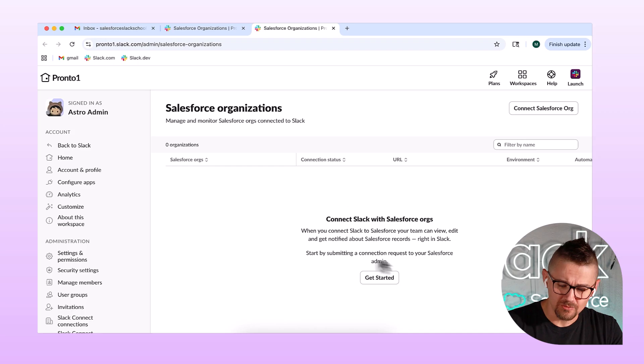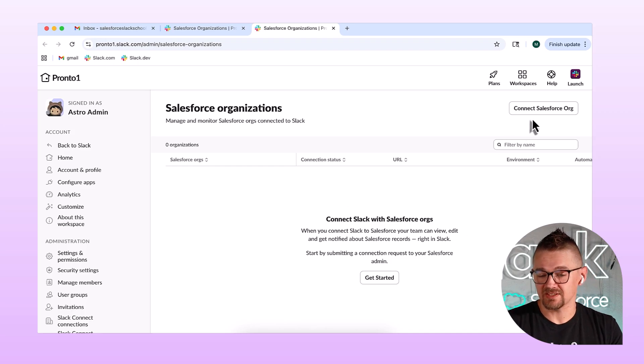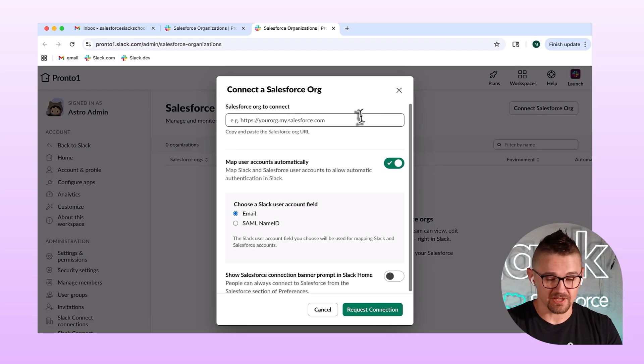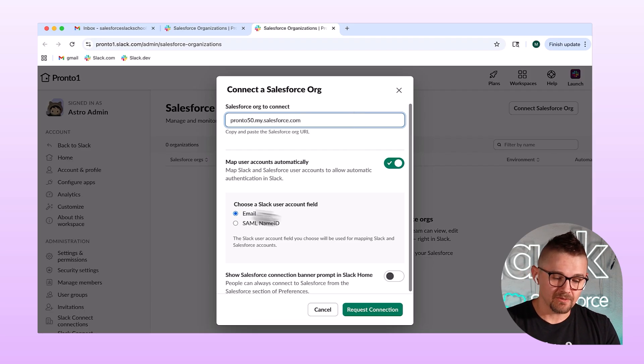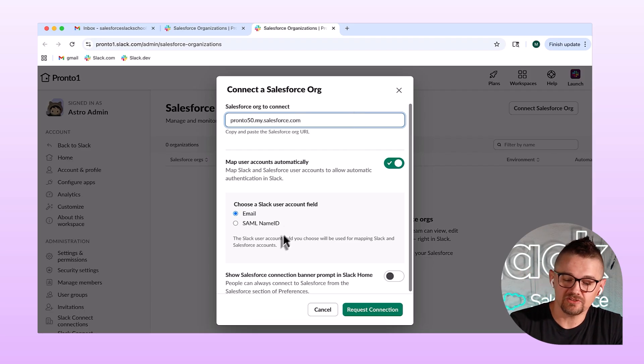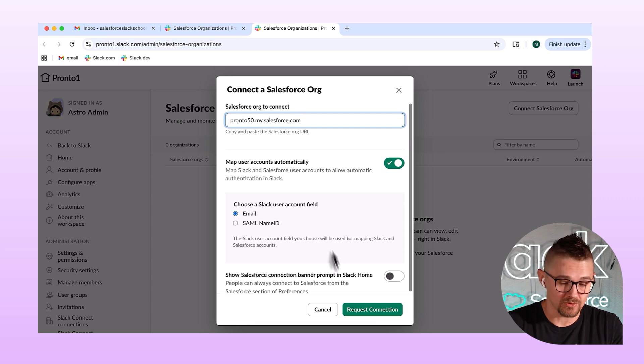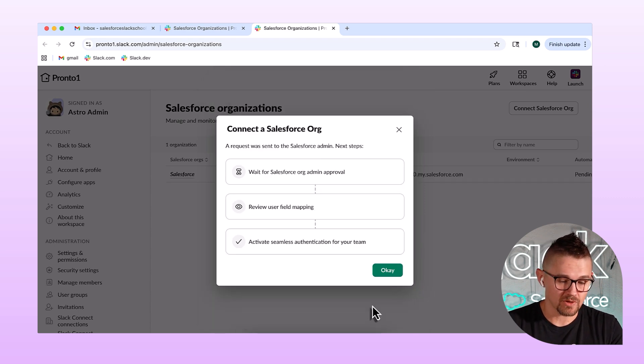I've got two buttons that work here. I've got this big Get Started button, and this Connect Salesforce org. They actually do the same. So I'm going to paste that in here. Now, I do have a choice about the Slack user account field. We don't have SSO set up, so email is the way to go. And I'm going to hit Request Connection.